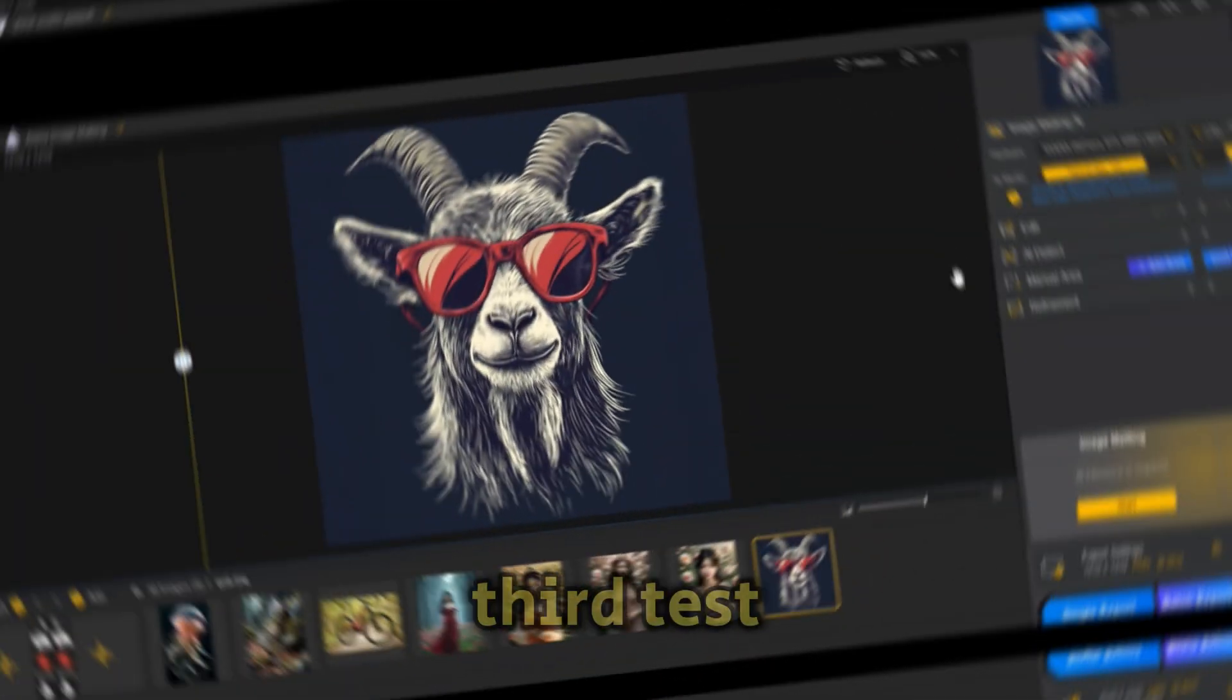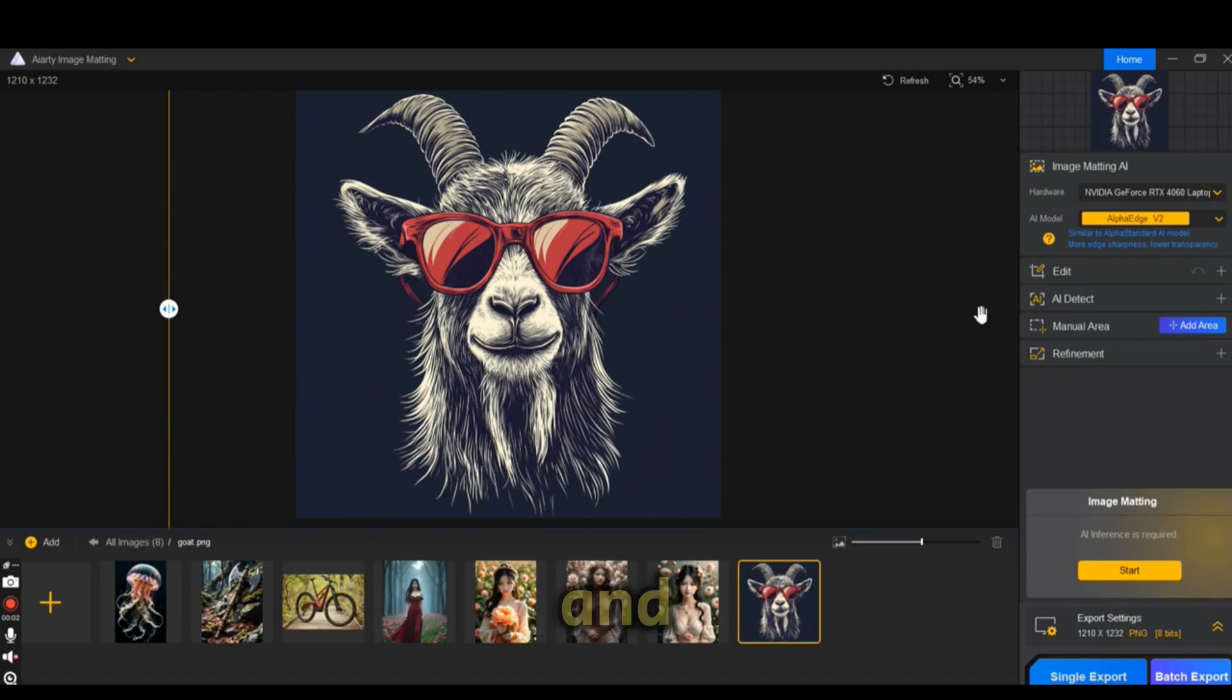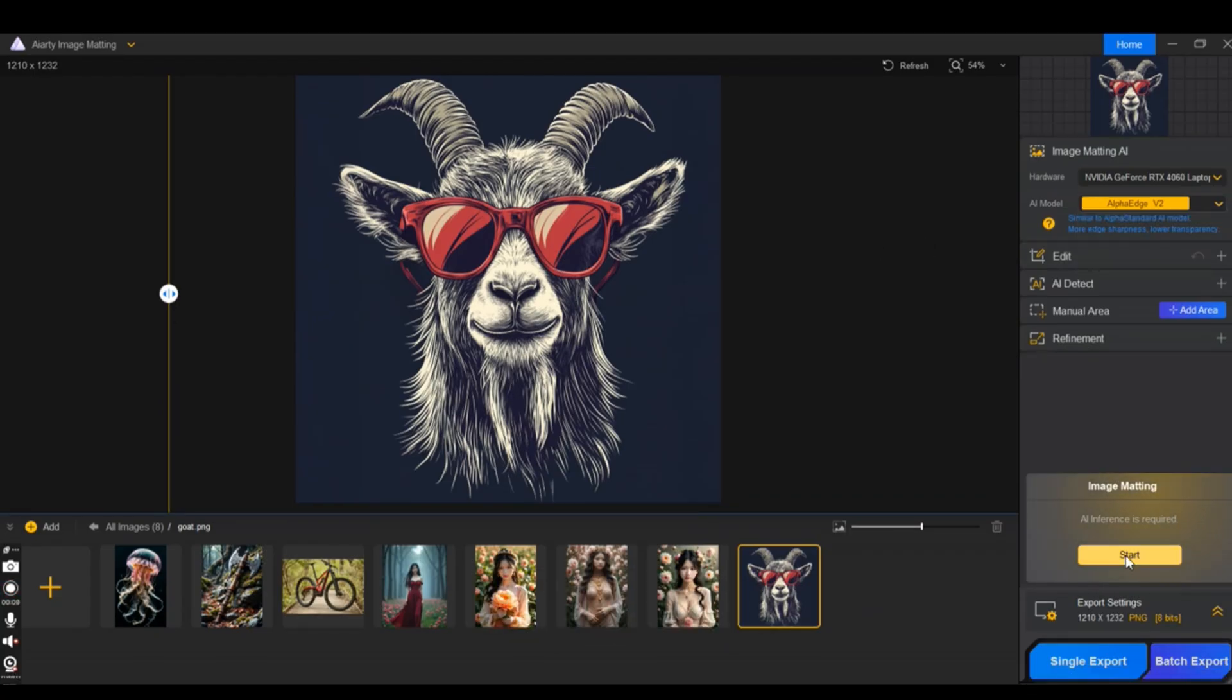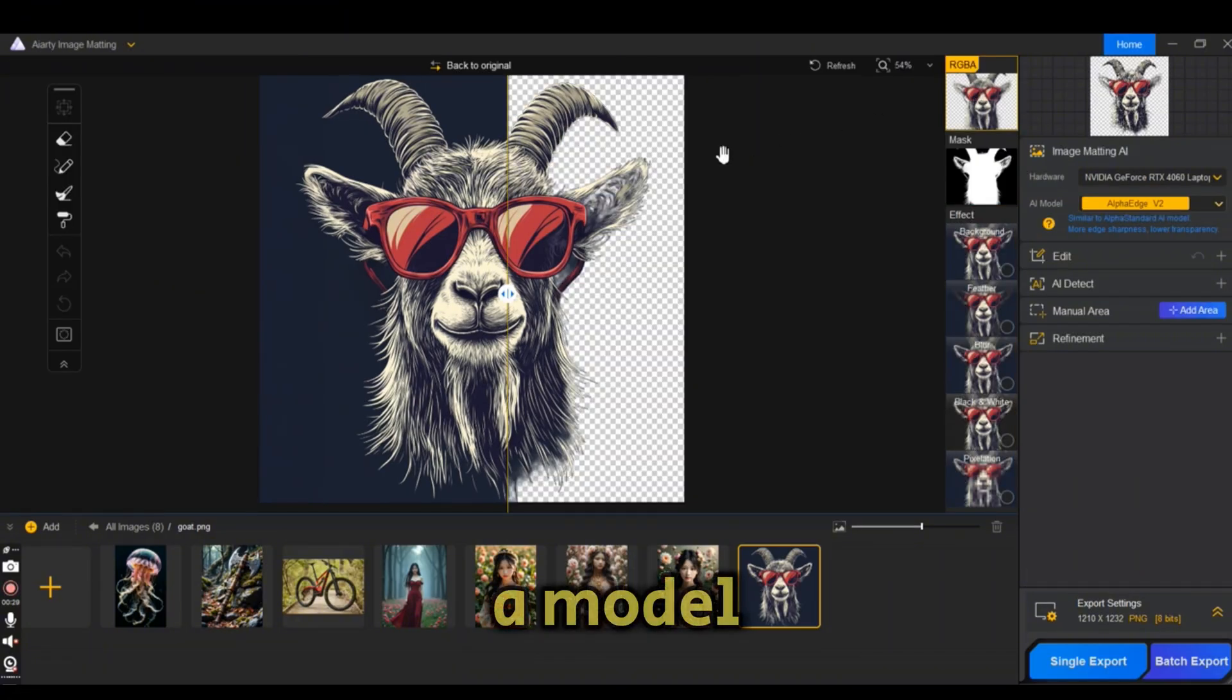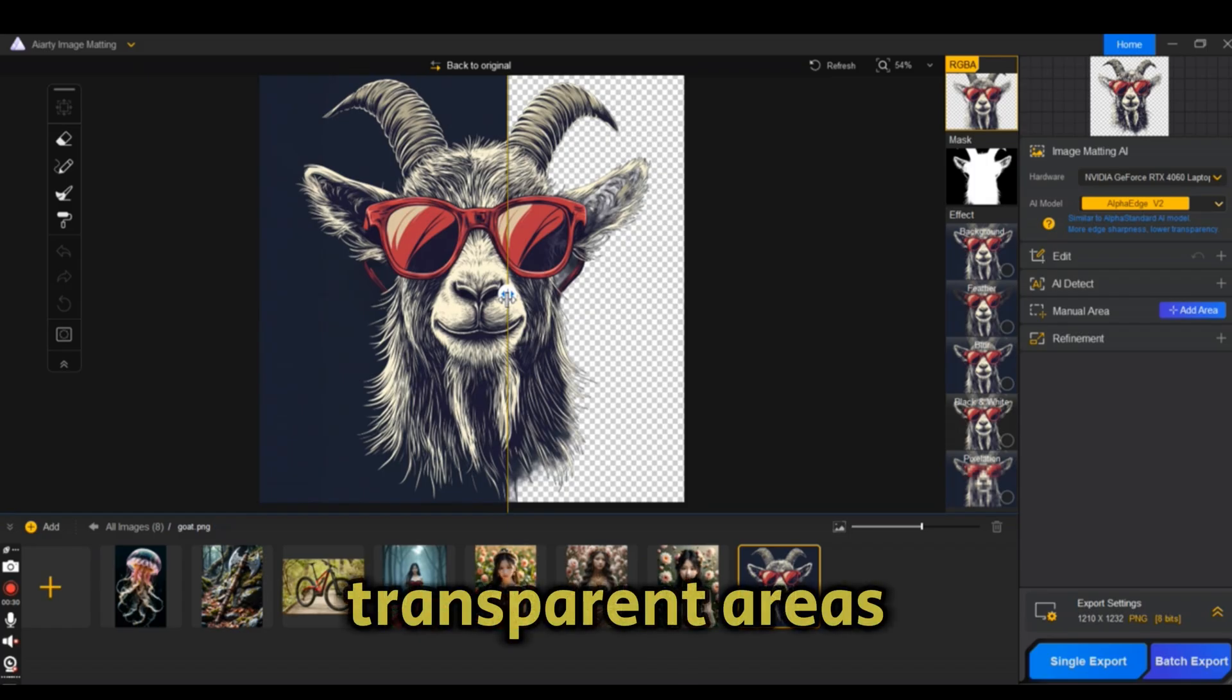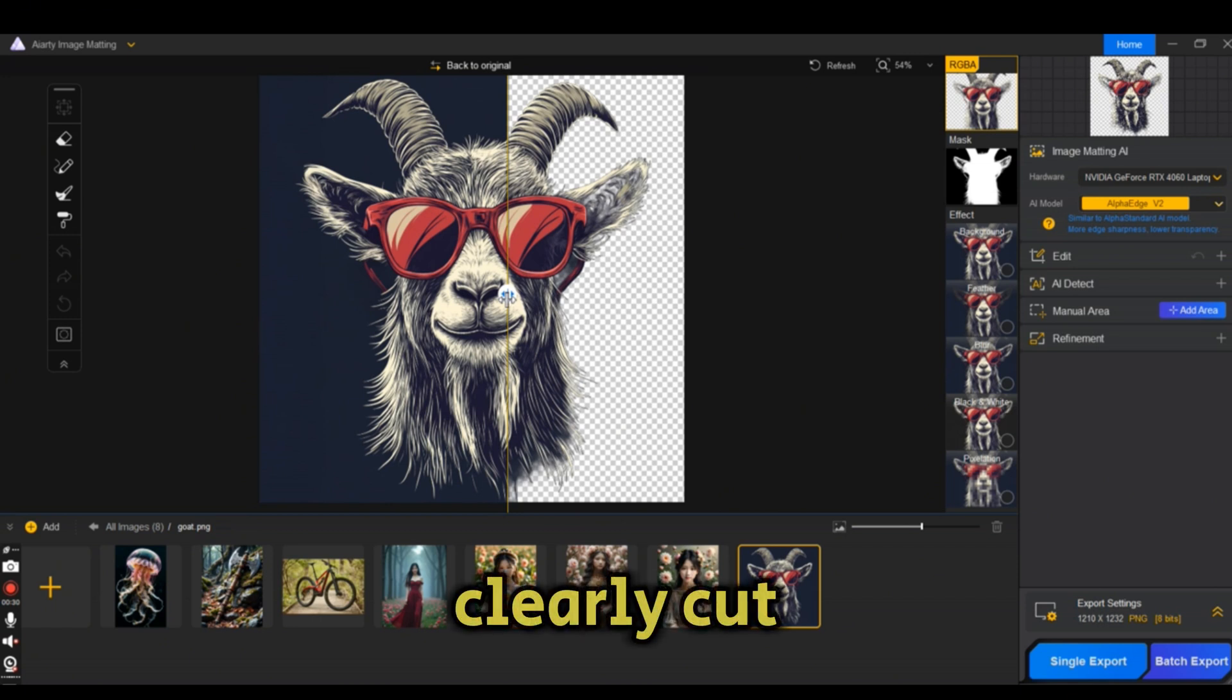The third test is this boot image that I have created using Midjourney. This time I'm going to use the Alpha Edge V2 model and press on start. The model created a great job, however there are some transparent areas that were not clearly cut.